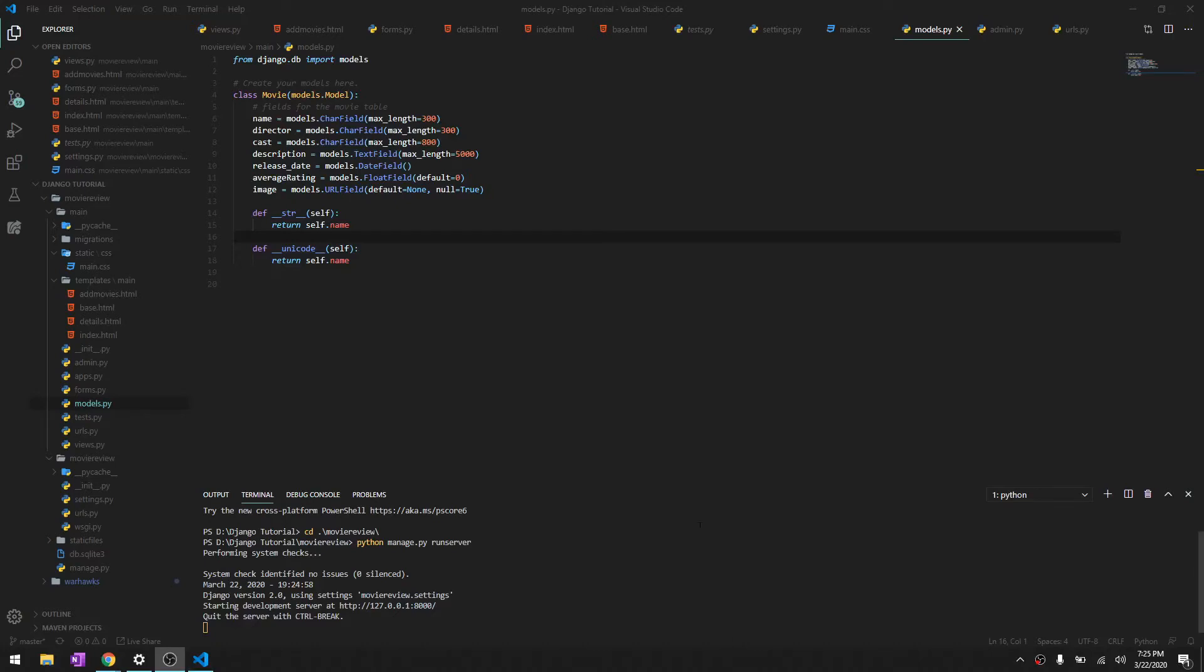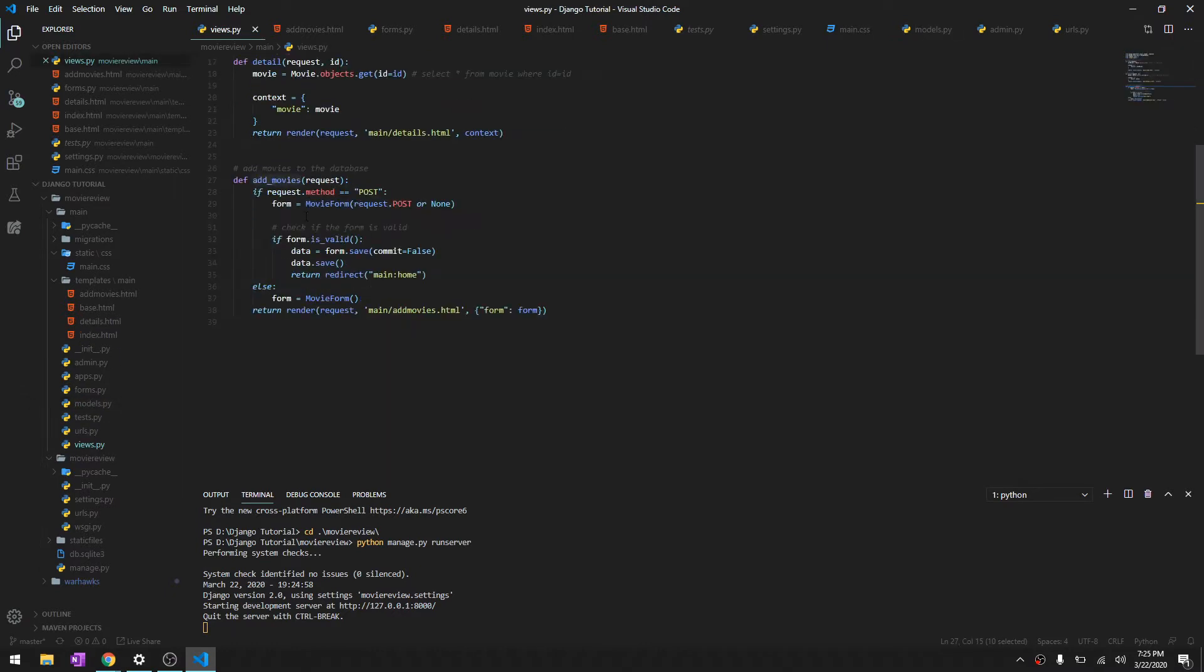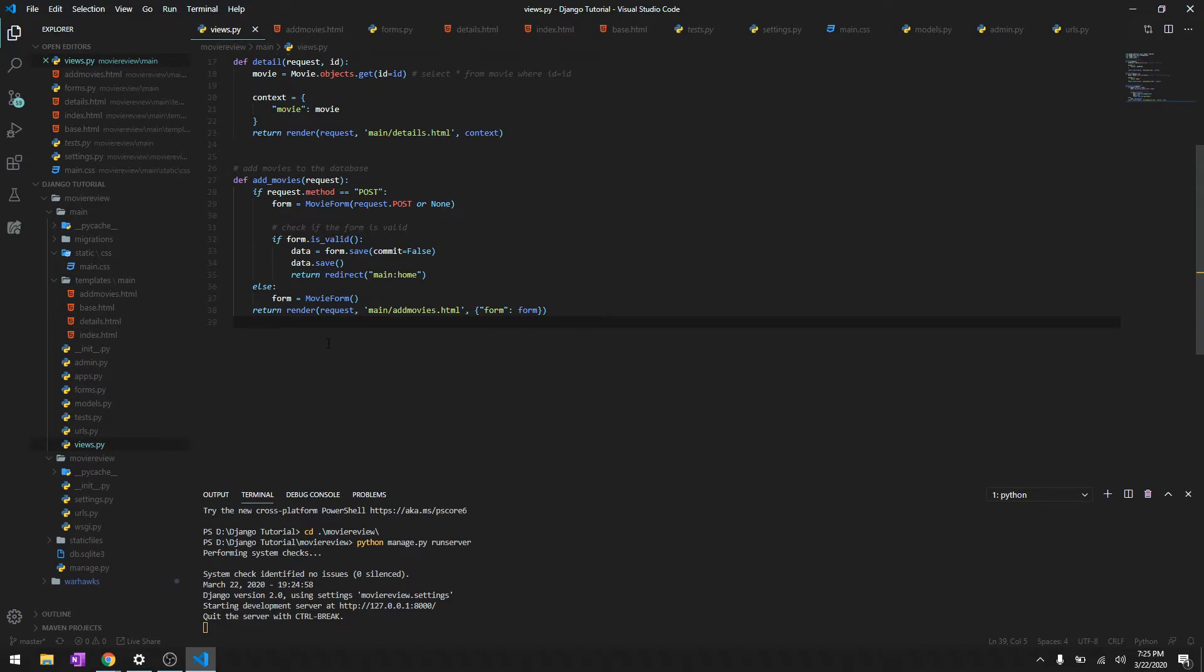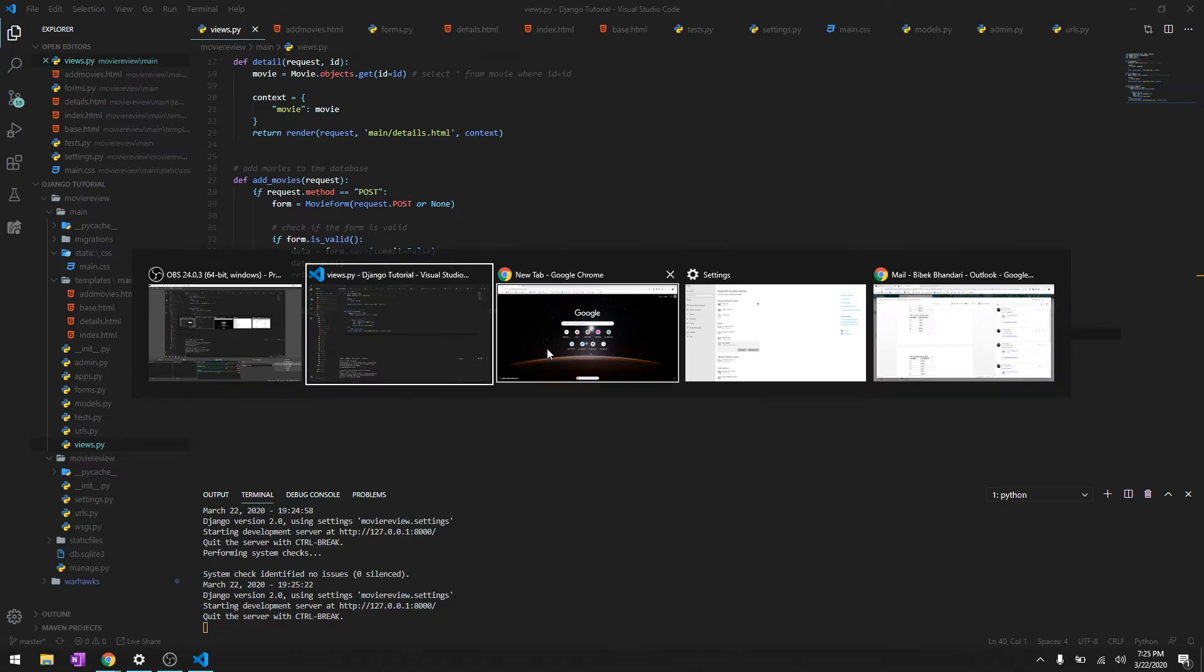Hey, what's going on guys, welcome back to another video. Last time we wrote some few lines of code to add movies to our database using HTML forms, and in this video we are going to do the edit. So basically whenever you add a movie, you should be able to edit it.